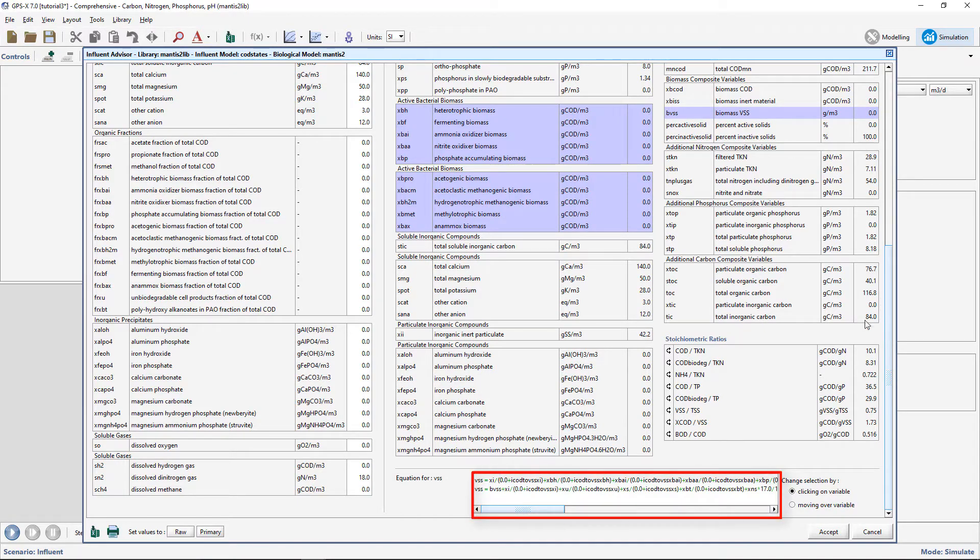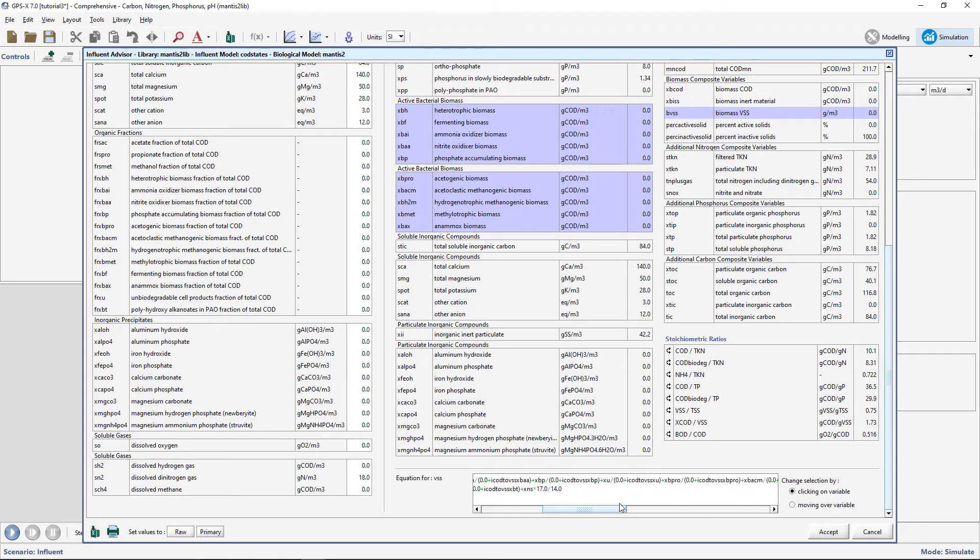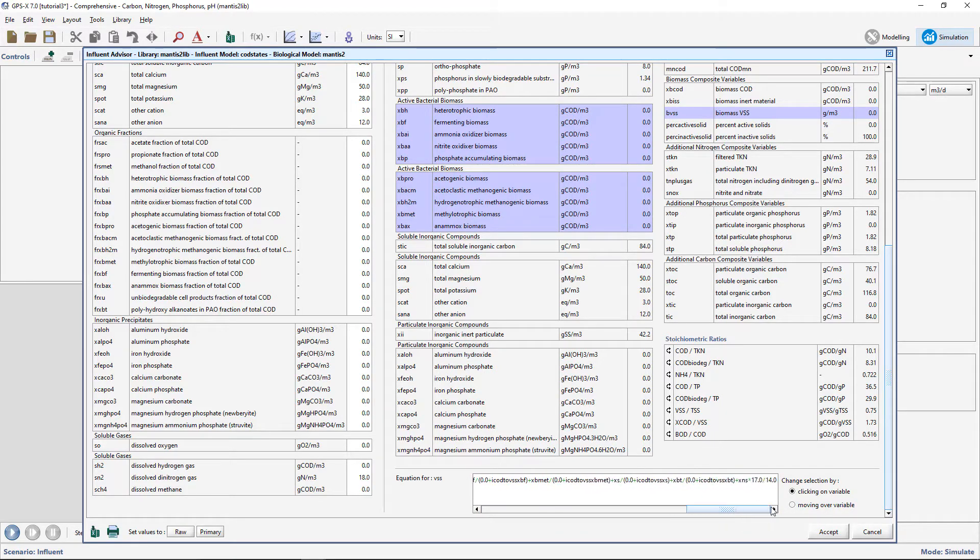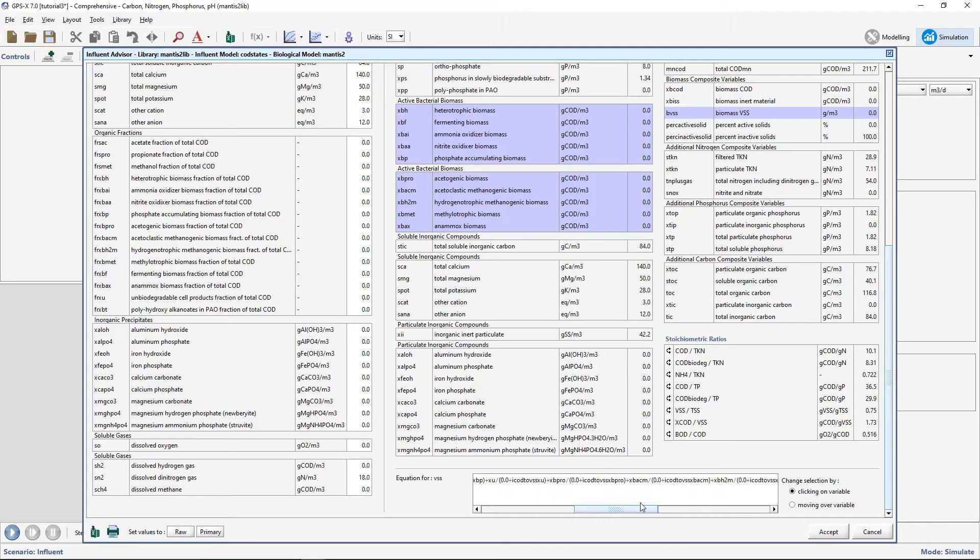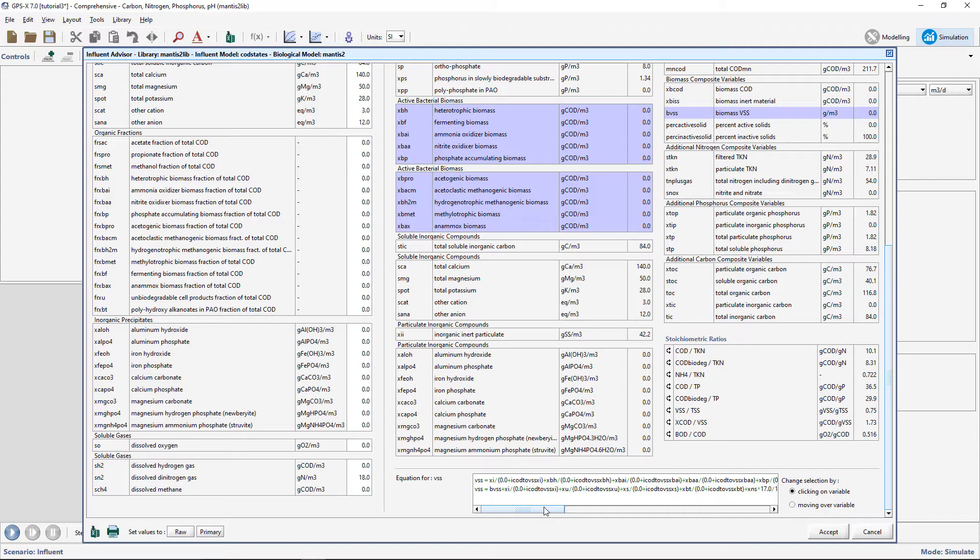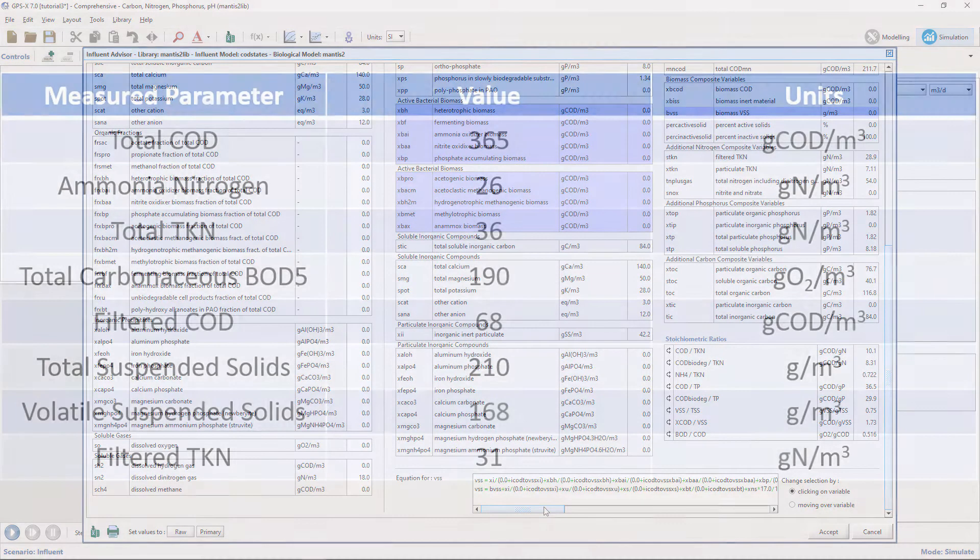Scroll down to the bottom of the Influent Advisor page and you will see the actual formula used in GPS-X to calculate the value clicked on, in this case the VSS. Now let's adjust the Influent parameters to reconcile the model predictions with the actual measured values.